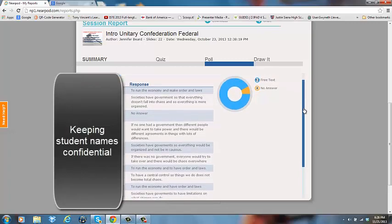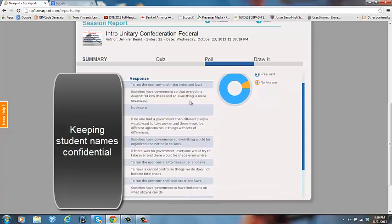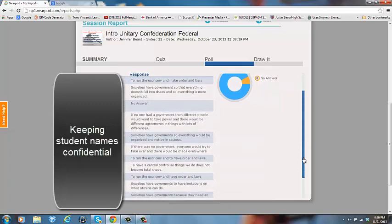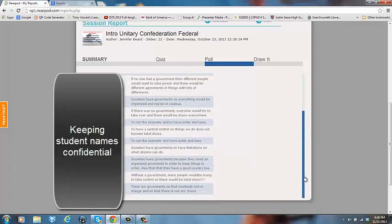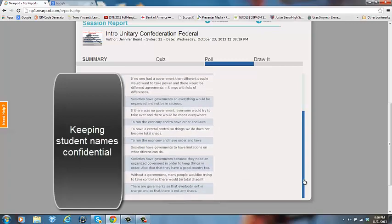As I scroll down, I can see what each child typed in and said, and again this was my warm-up question. I had the students discuss in their groups why they thought societies had governments and type in an answer to that question.